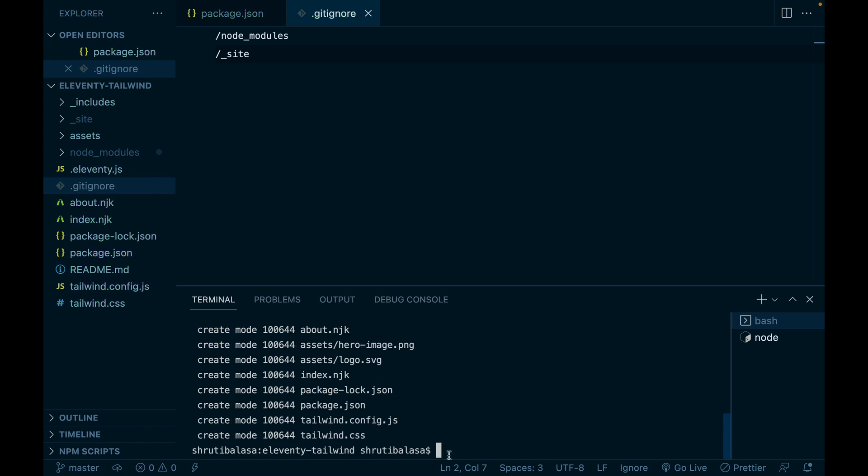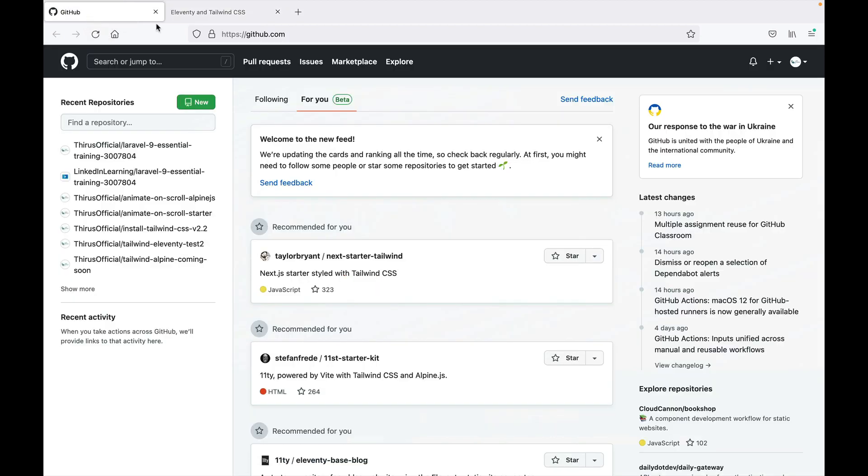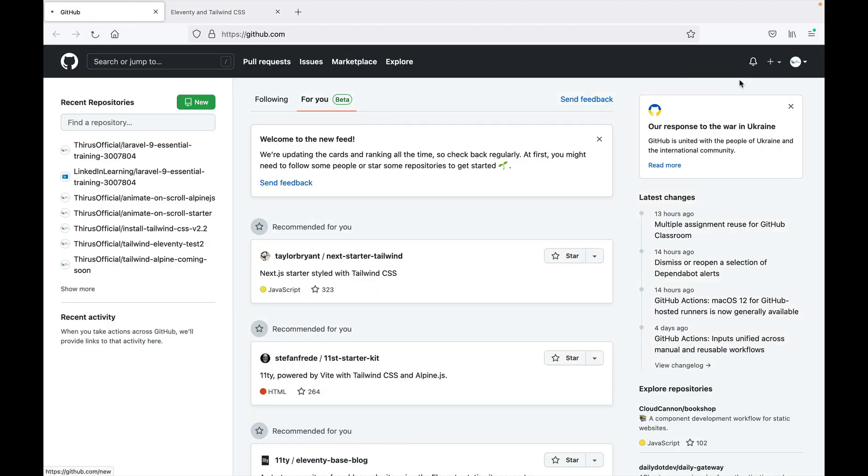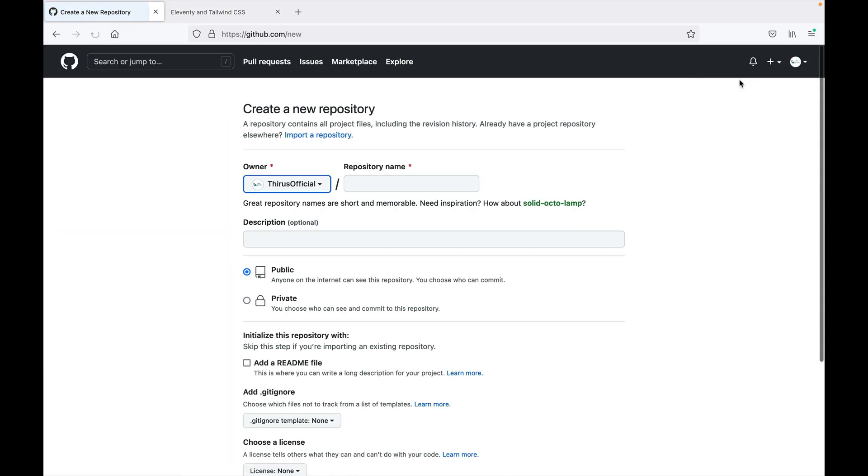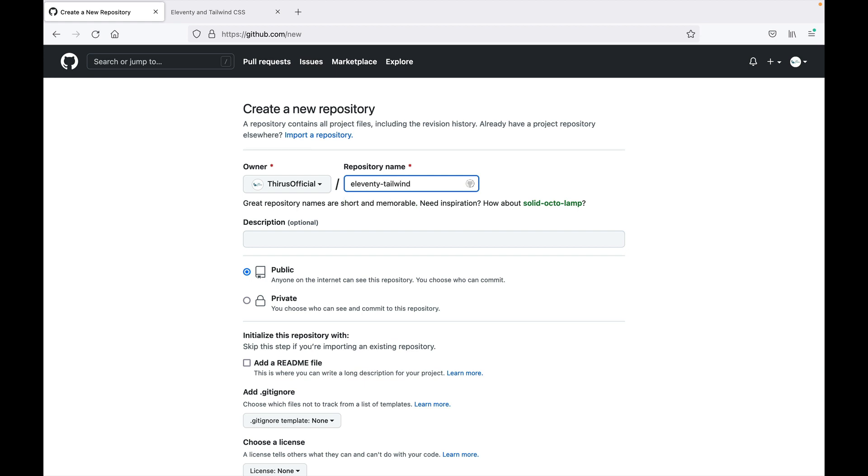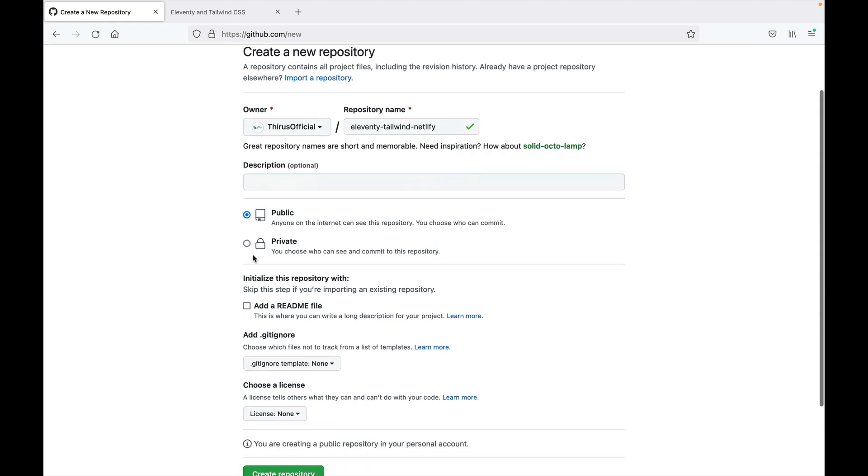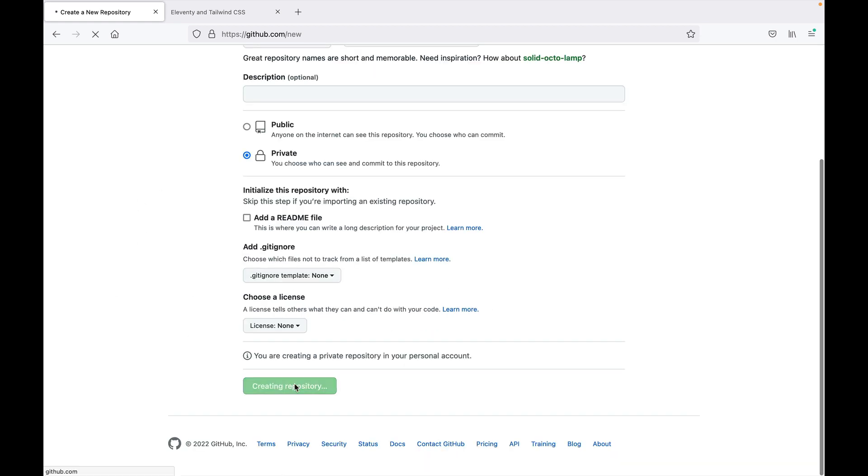So now on GitHub, let's create a repository first. GitHub, new repository. And let me call it Eleventy Tailwind Netlify, because I already have an Eleventy Tailwind repository. And let's make it private. Yes, it's possible to make it private and still host it on Netlify using the CLI. Create repository.